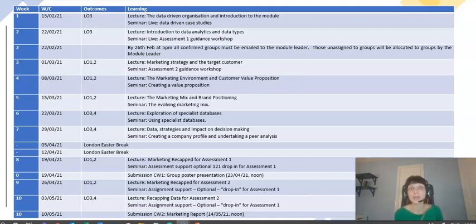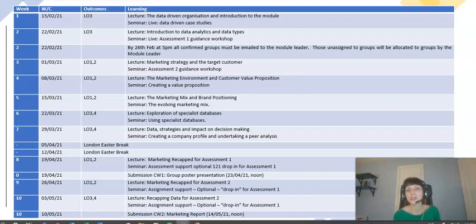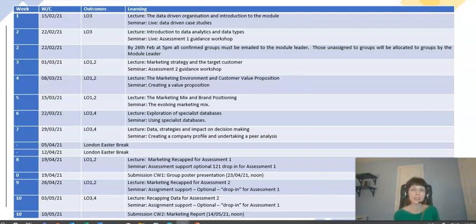By the end of week two you have the opportunity to have selected your own group of four. If you haven't done that, I will assign you to a group of four — so you won't have a choice. If you'd like to choose, you need to decide early on who you would like to be working with.